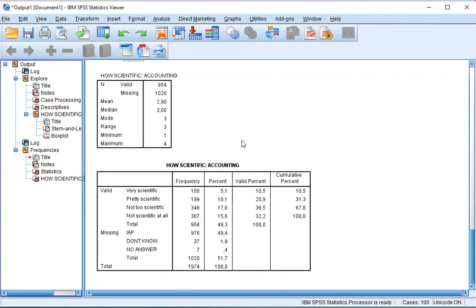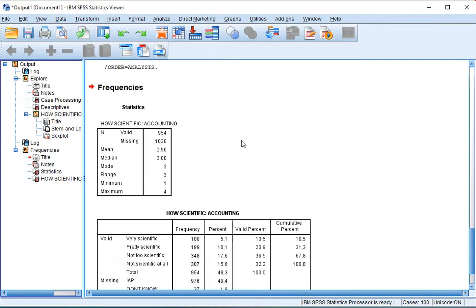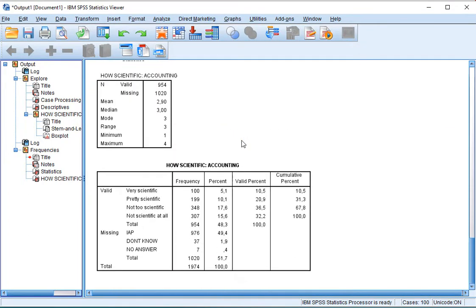You then immediately get to see in the output all kinds of information, including a table showing the median, which was 3.